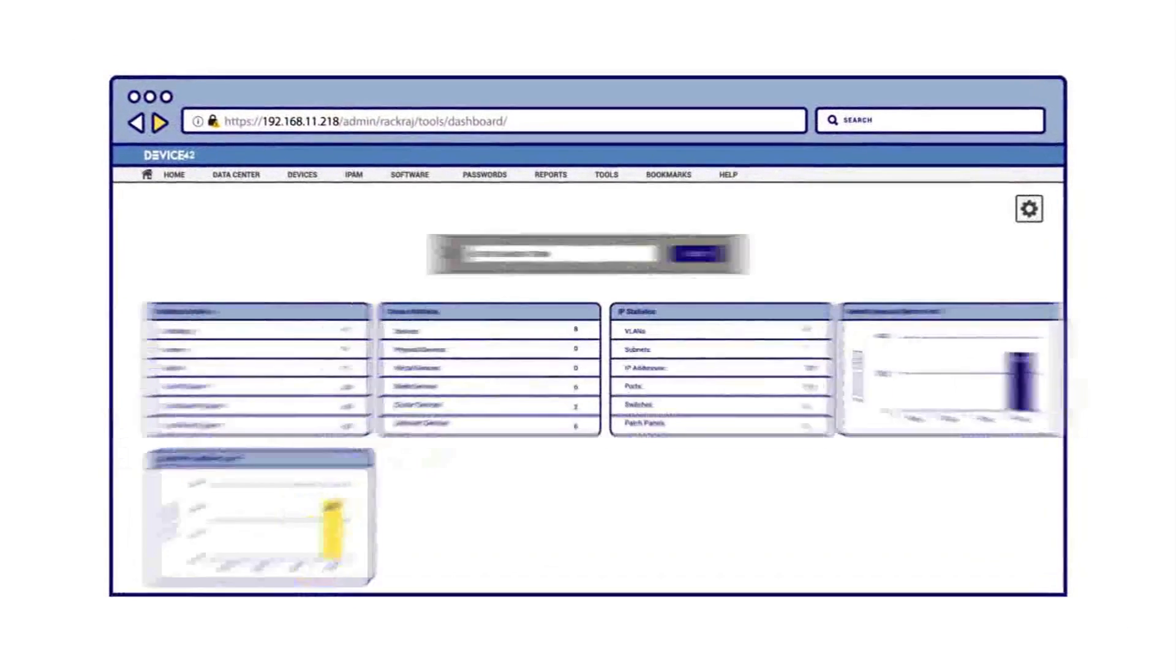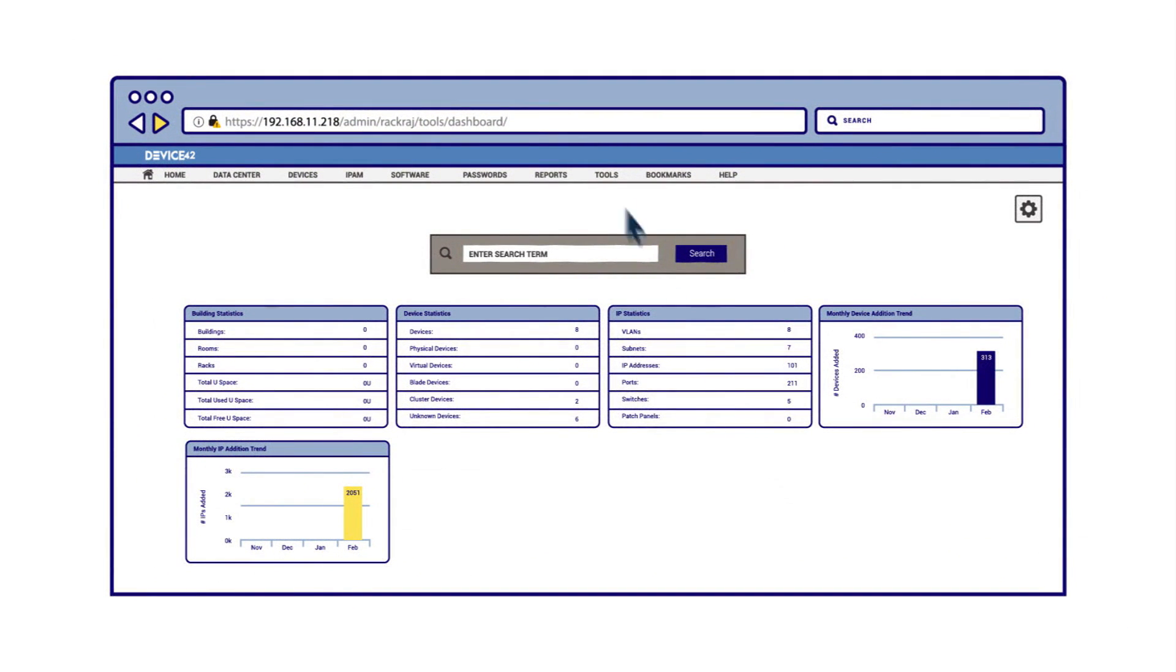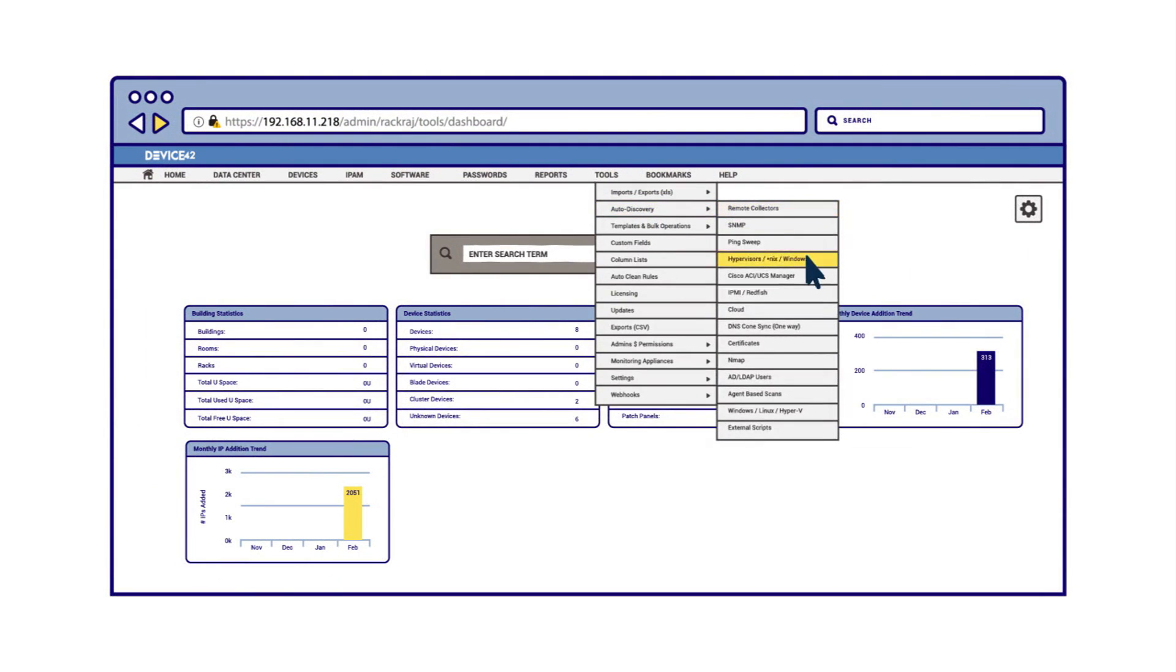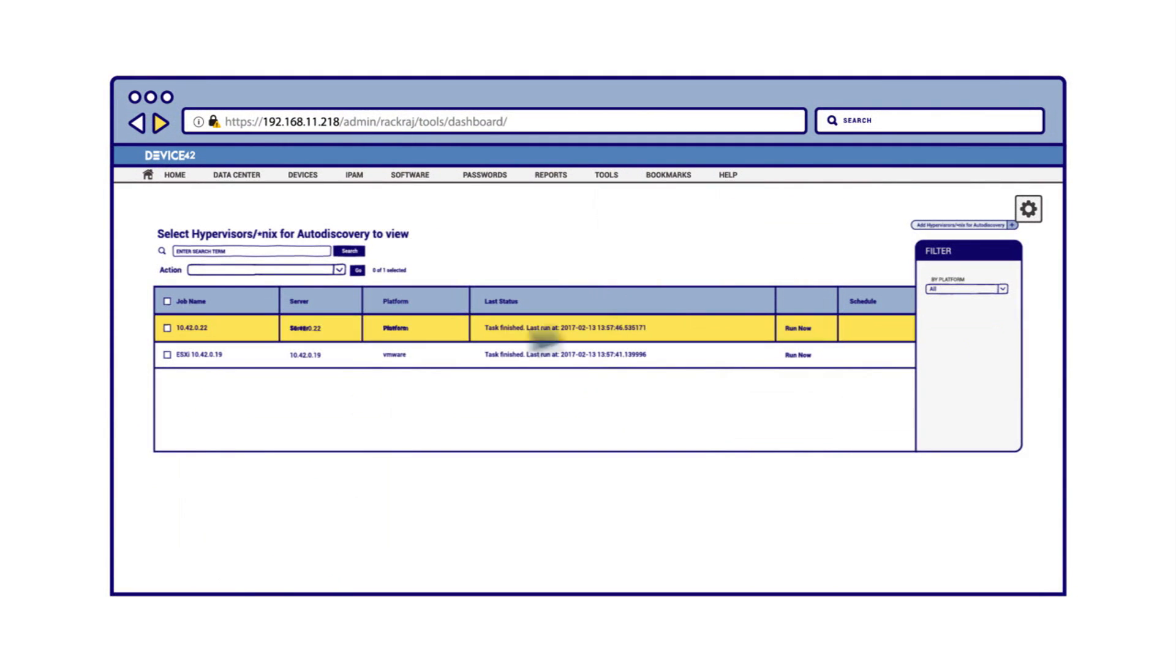For stage 2, we target our virtual servers like VMware with native discovery protocols. During stage 2, you can see virtual hosts and their resident guests being enumerated.